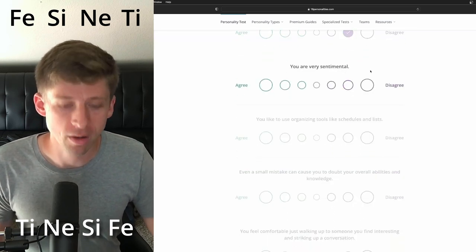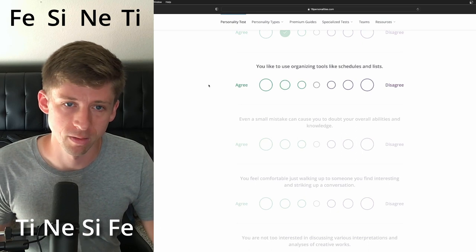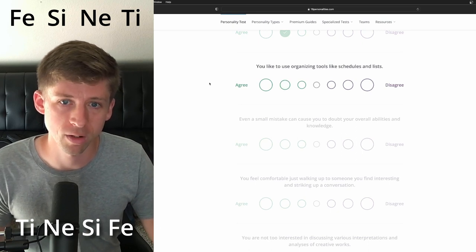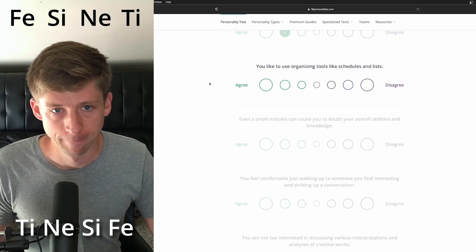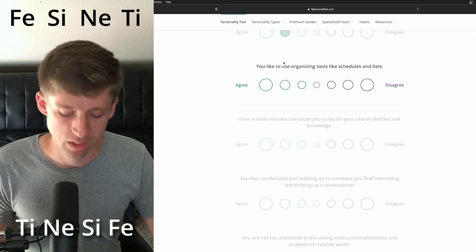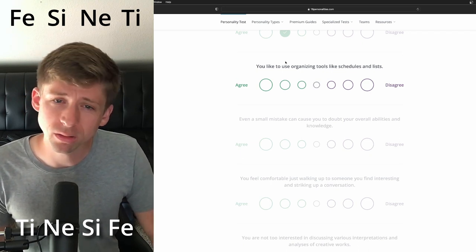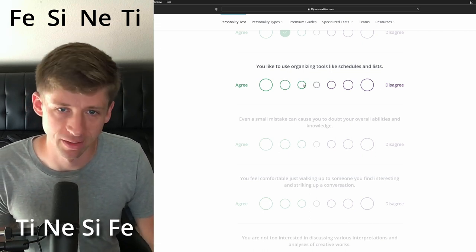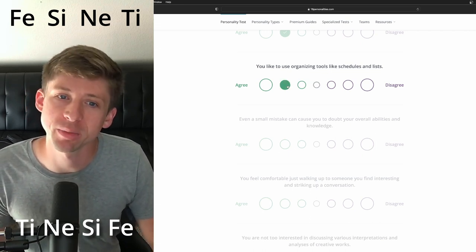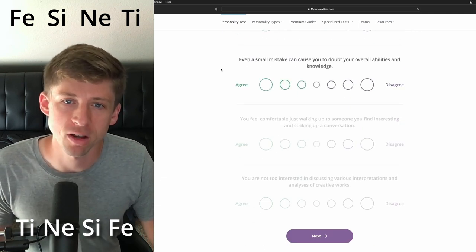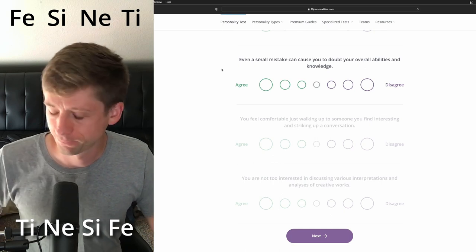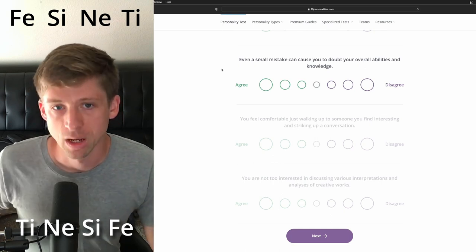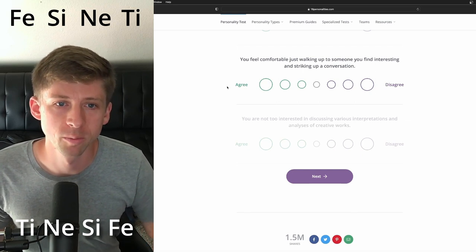You are very sentimental. I'm going to put them on the yes because the introverted sensing. You like to organize tools like schedules and lists. Organization, you know, I don't know why this one either. I'm just going to be like, sure. Even a small mistake can cause you to doubt your overall abilities and knowledge. I'm going to be on the disagreeing side.